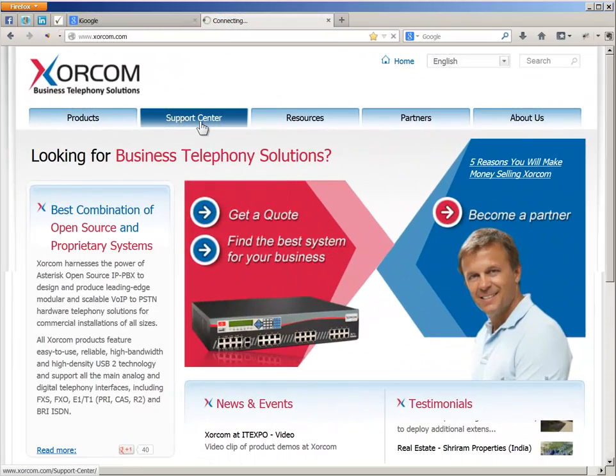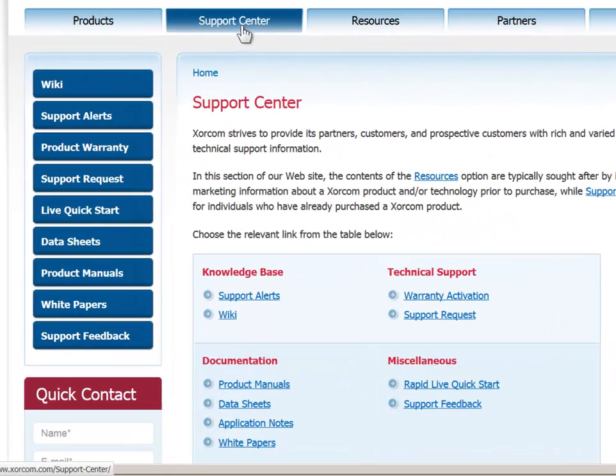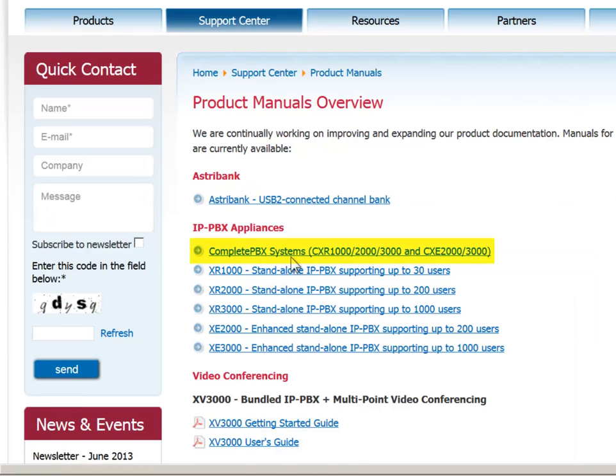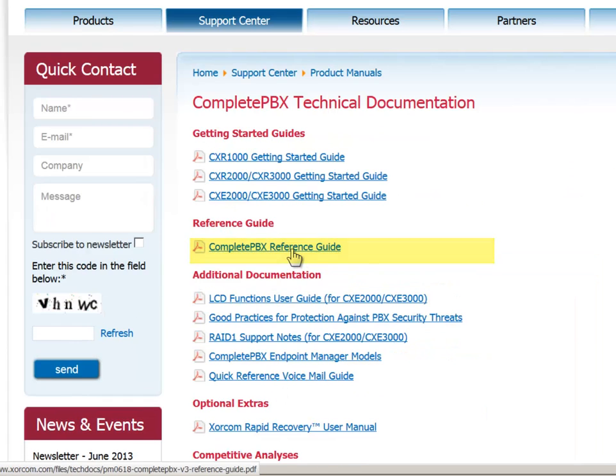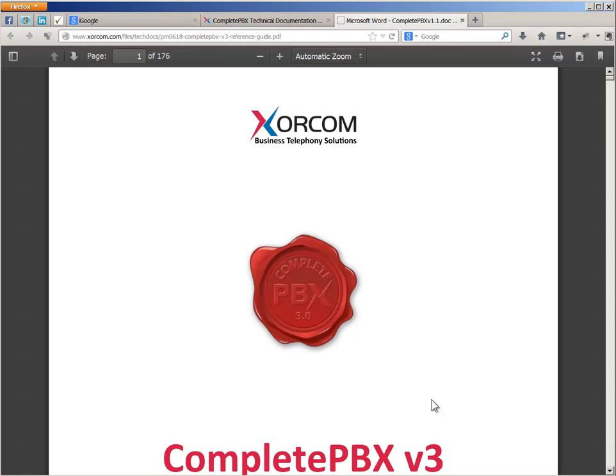This topic is covered in detail in the Complete PBX Reference Guide, which is available for download in PDF format from our website.